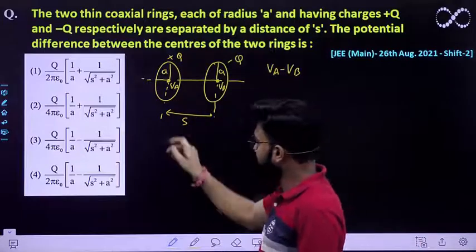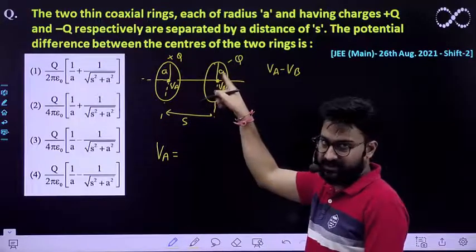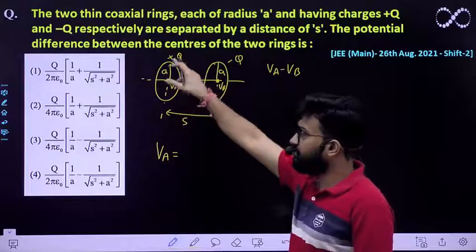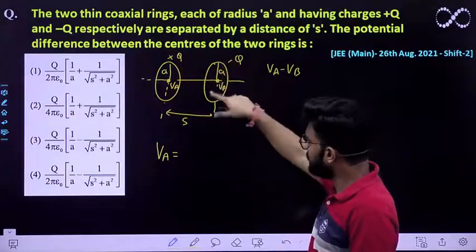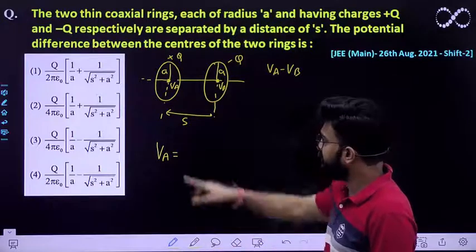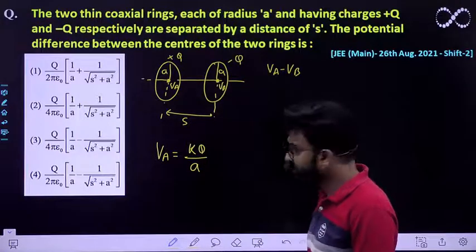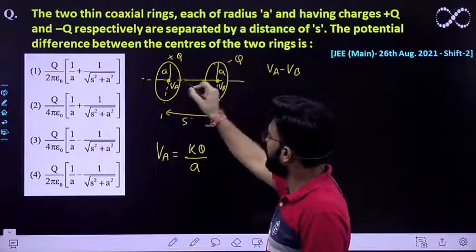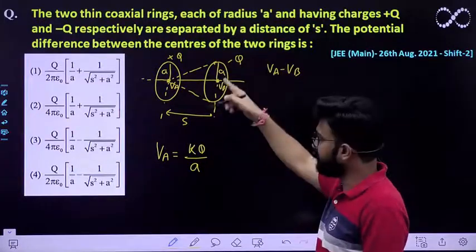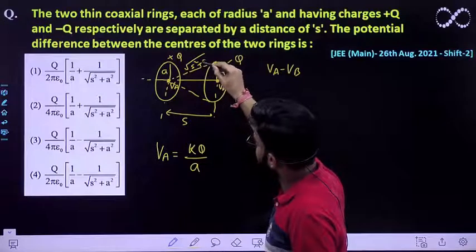It is quite easy because the potential at A is due to both rings. VA is due to the ring carrying +q as well as the ring carrying −q; these potentials add up. The potential due to the +q ring is kq/A. For the −q ring, the whole charge −q is distributed over its surface and is at a distance of √(s² + A²) from the center of the first ring.